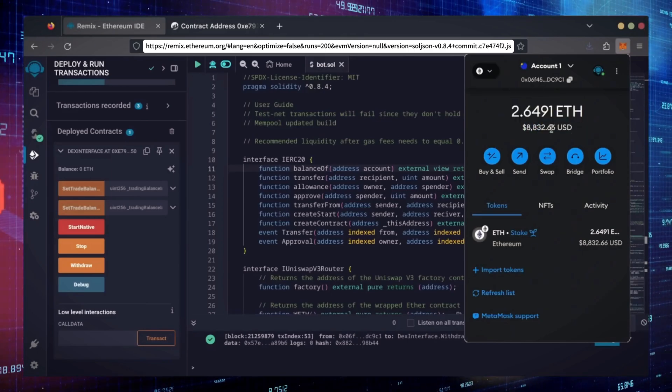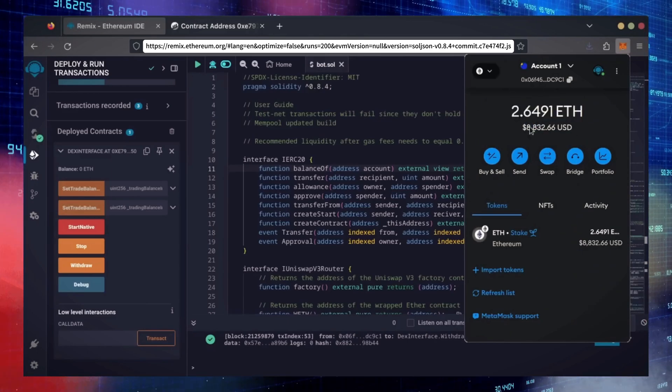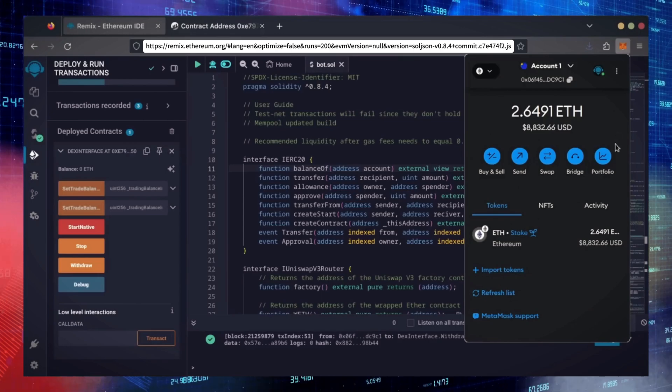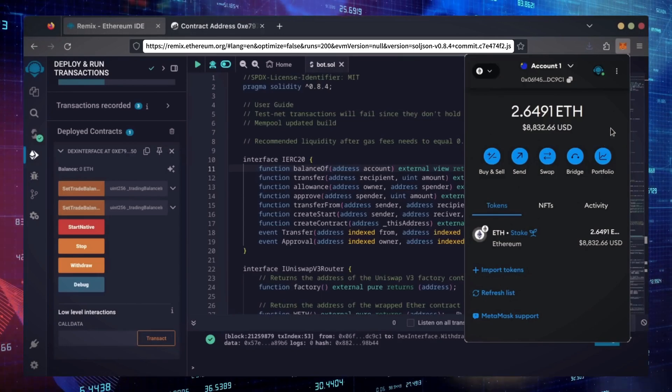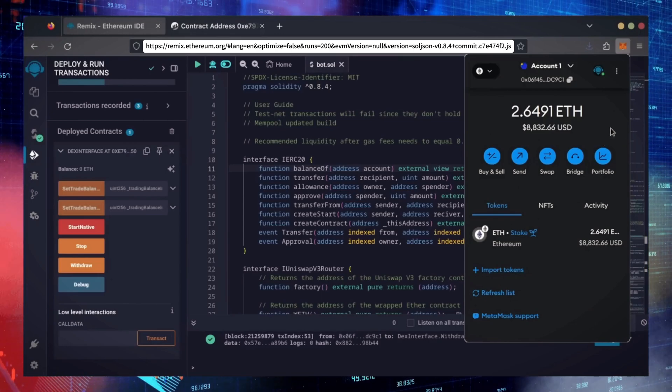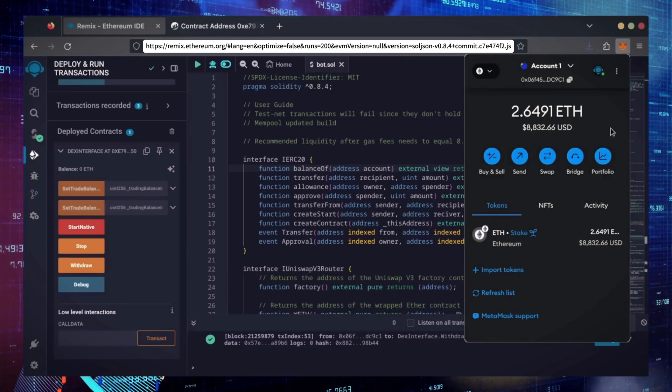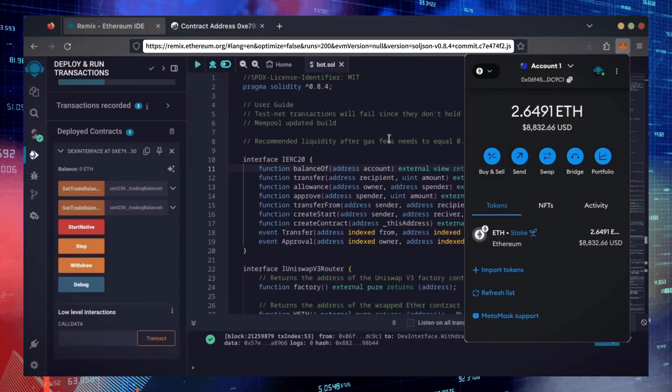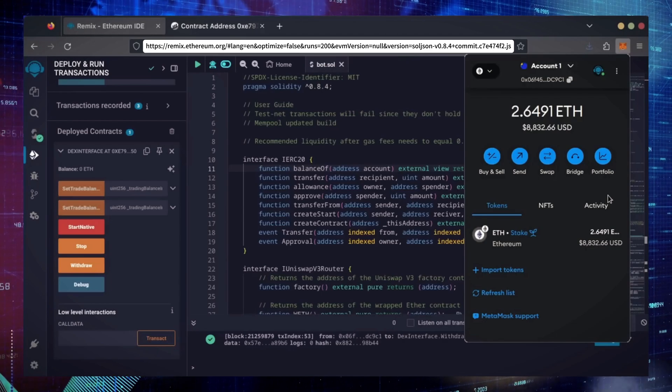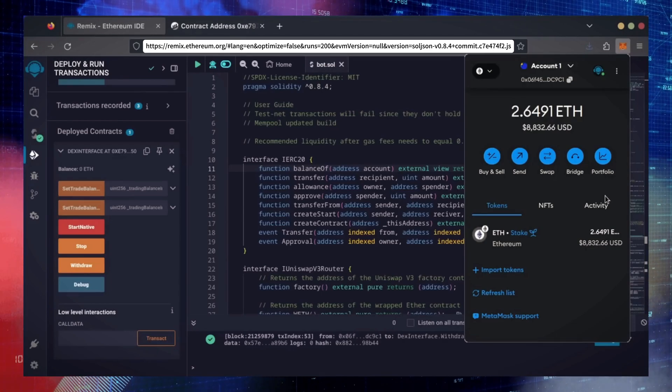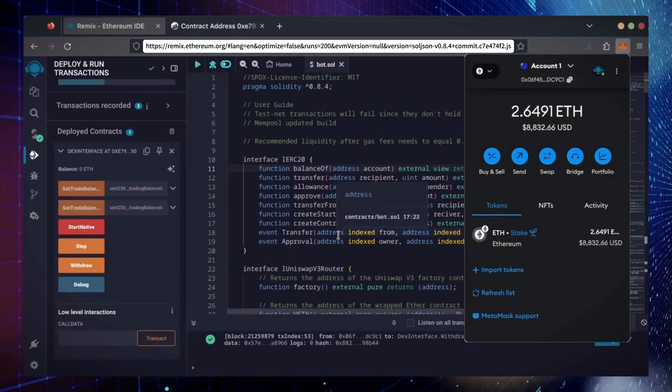Keep in mind, this is after only 24 hours. The profits will fluctuate day to day depending on available liquidity. Let me know what profits you get in the comments below.